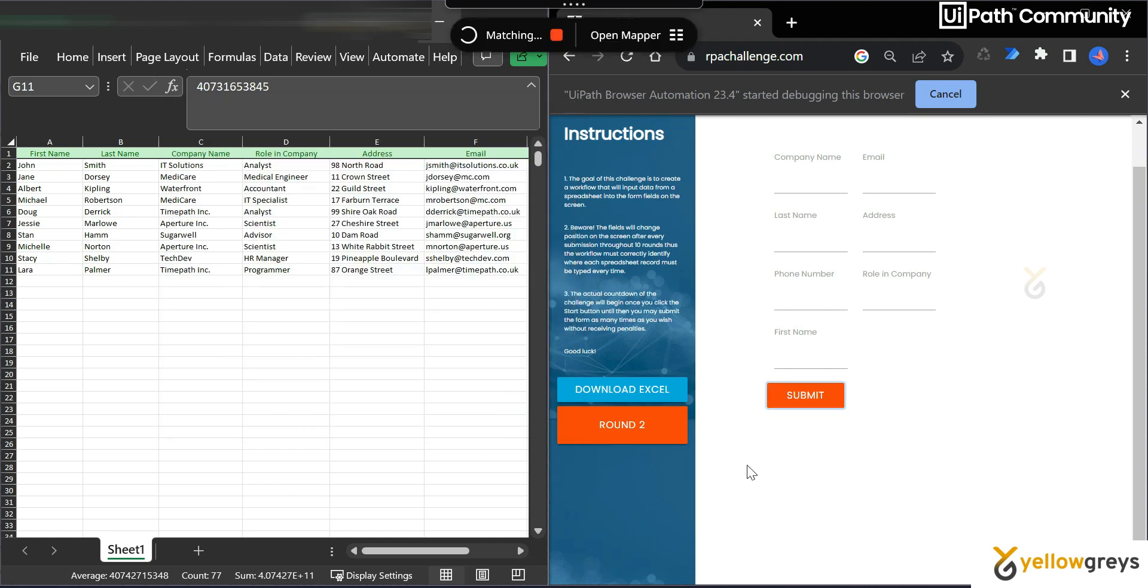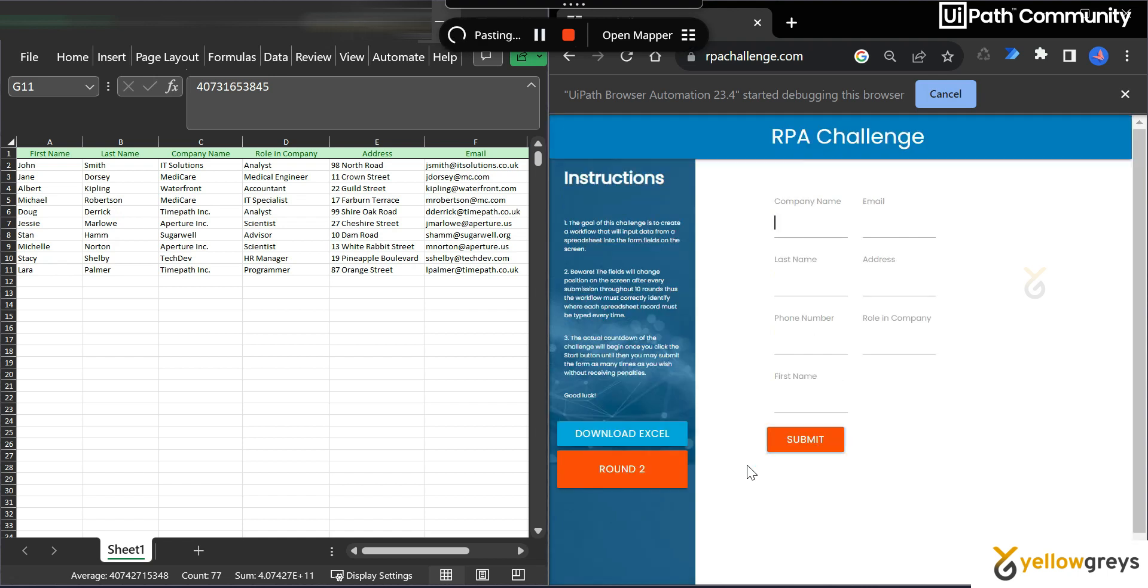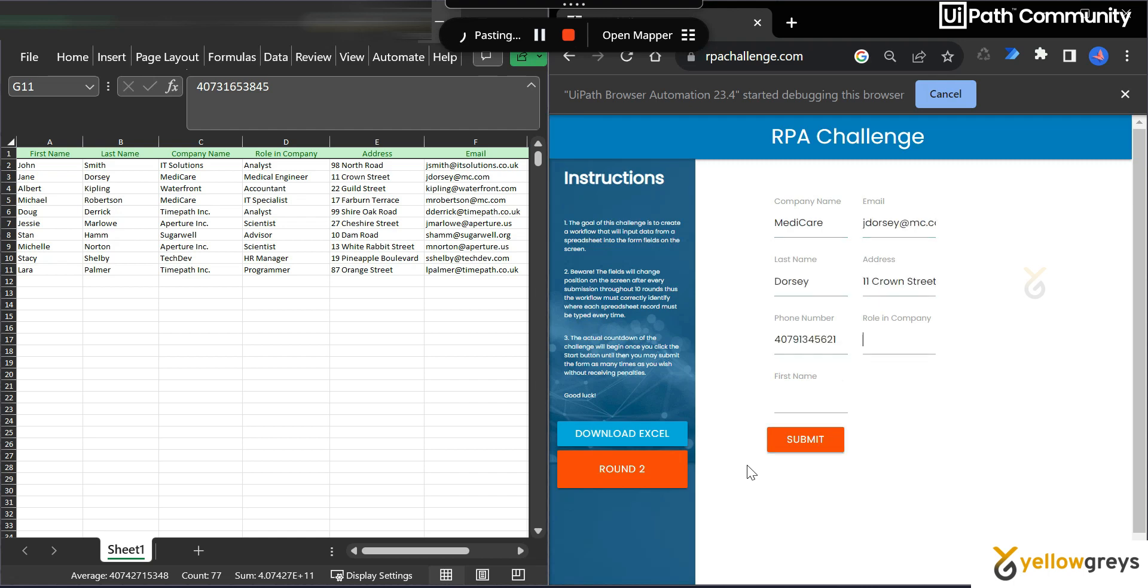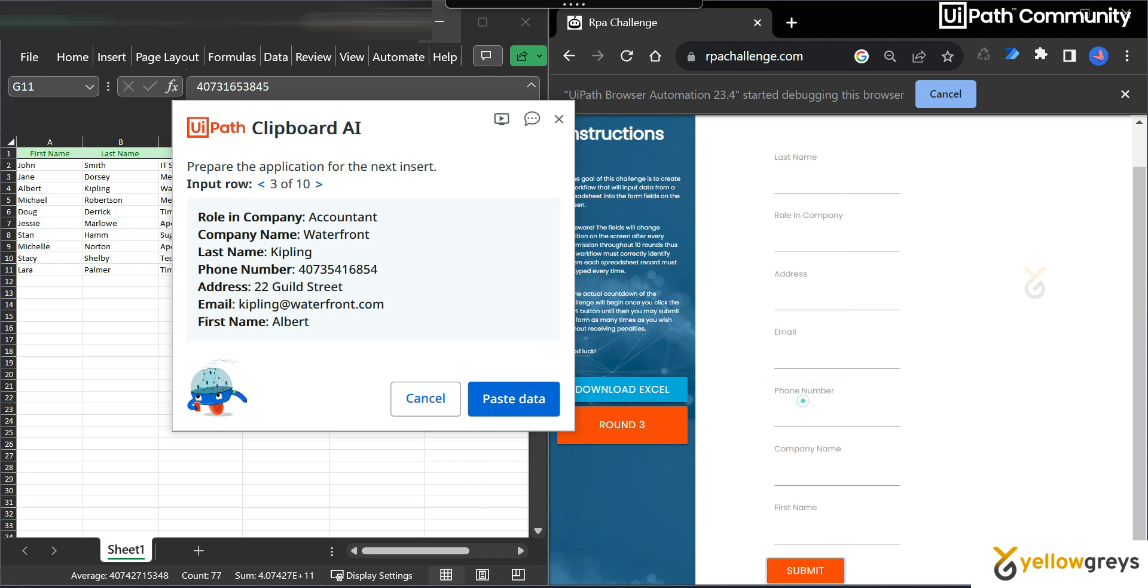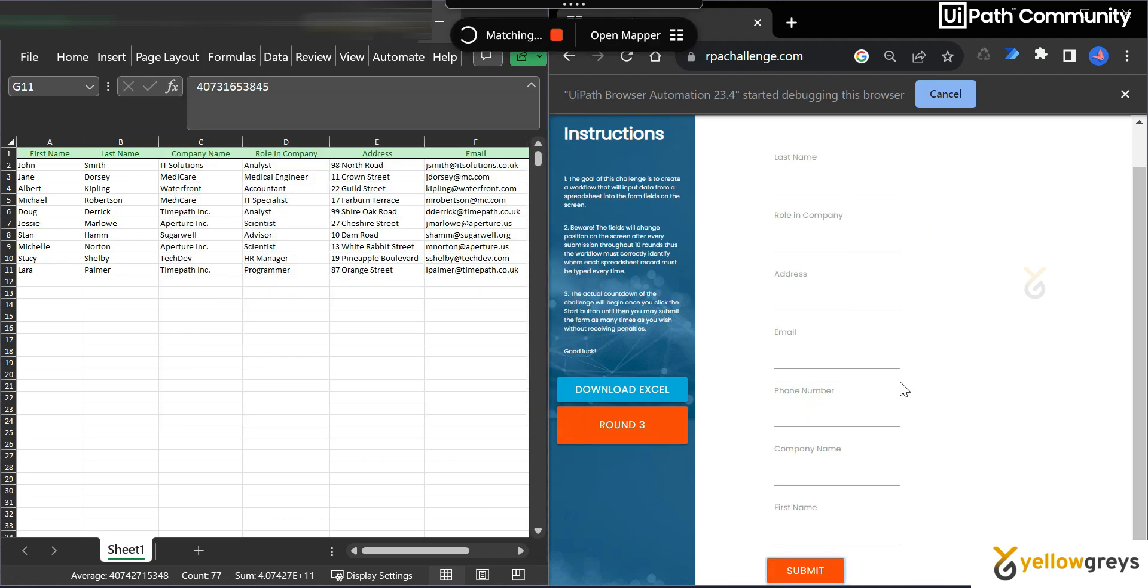And again it's analyzing the web application form. It's going to enter the input data at the respective place. Now it's done. Now again I'm going to prepare the application for the next insert. Just click on submit. It's third round. And do the same. Paste data.